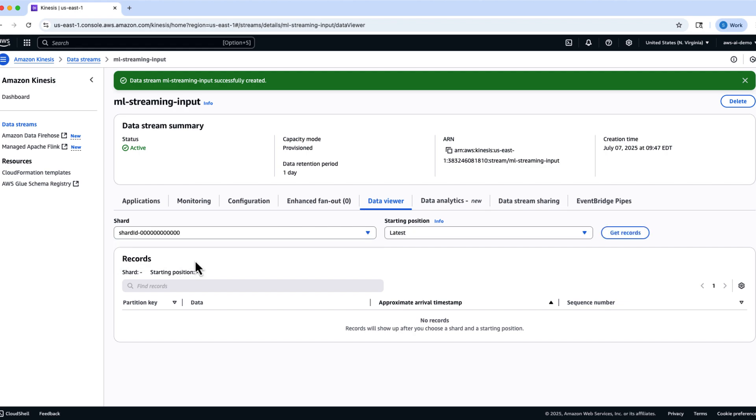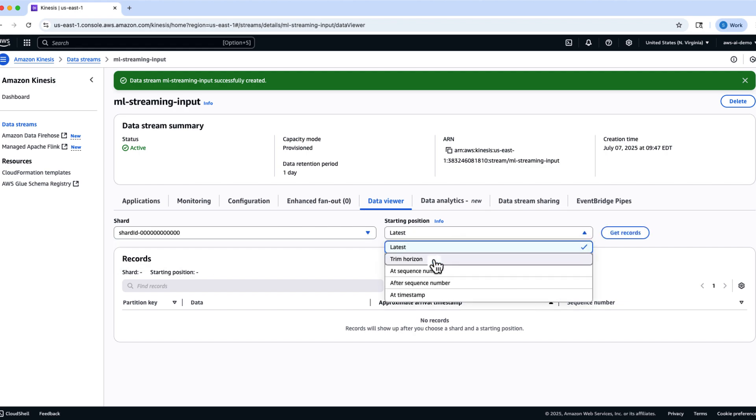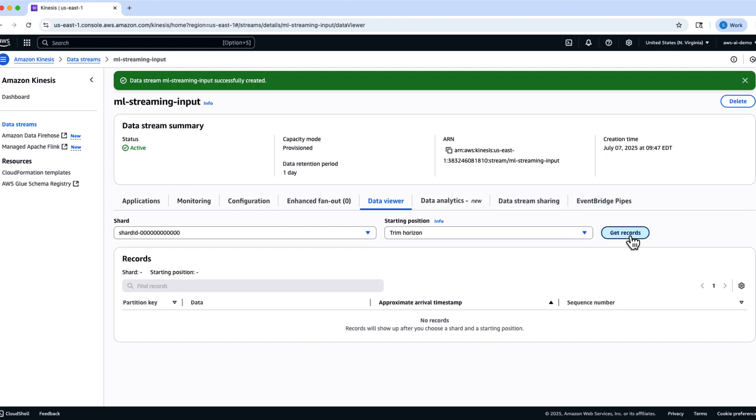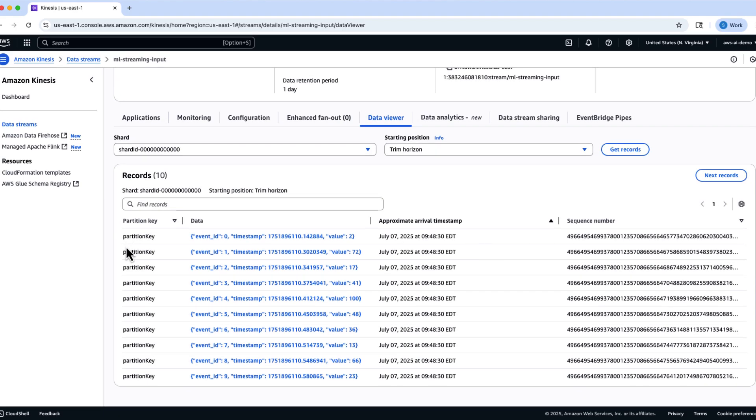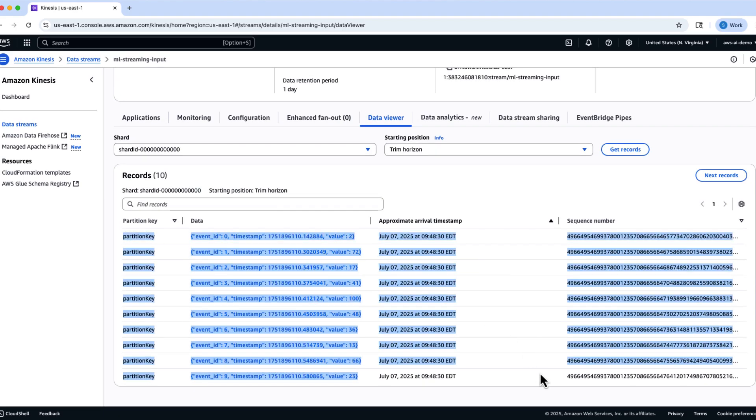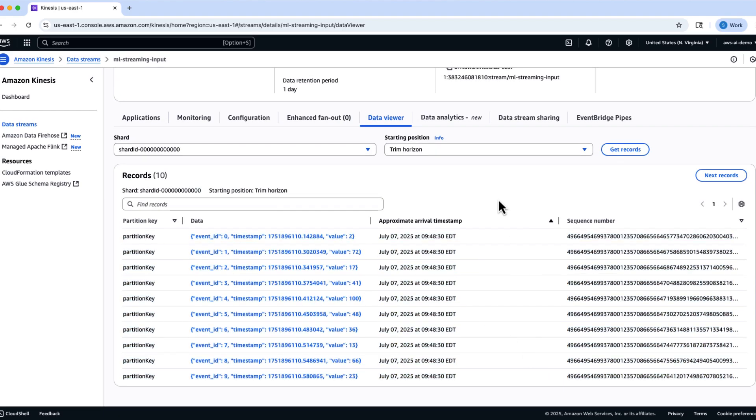Next, return to the Kinesis console to verify that the records have been published. You can view the incoming event data directly in the Data Viewer tab of your stream, confirming that the producer is working correctly.